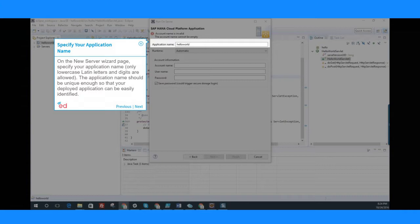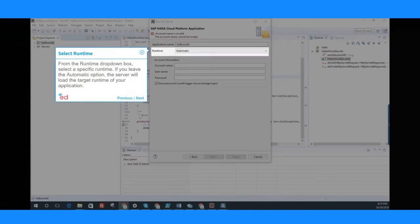The application name should be unique enough so that your deployed application can be easily identified. From the Runtime drop-down box, select a specific runtime.